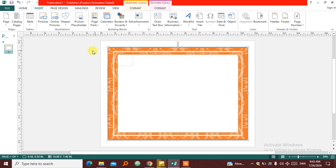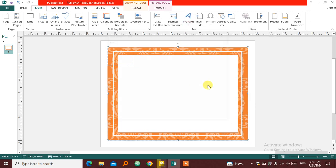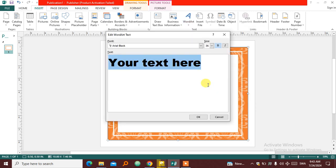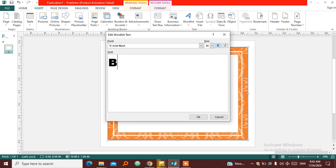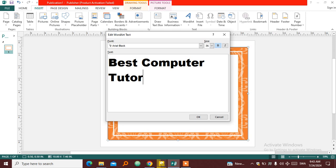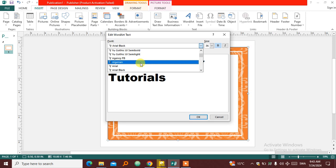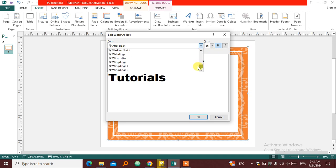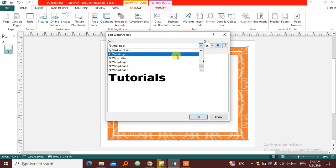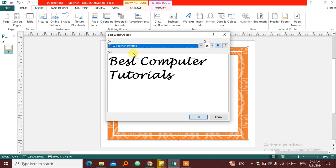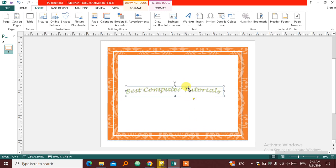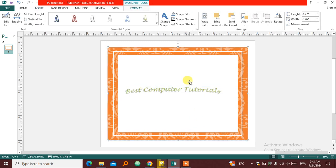So then I'm going to insert some WordArt. I'm going to come here to WordArt and click this one. Best Computer Tutorials. Click OK. So you can change the font here. Let's choose a different font. I'm going to go a little bit down here and choose a better one. You can see this Lucinda here. Then click OK.